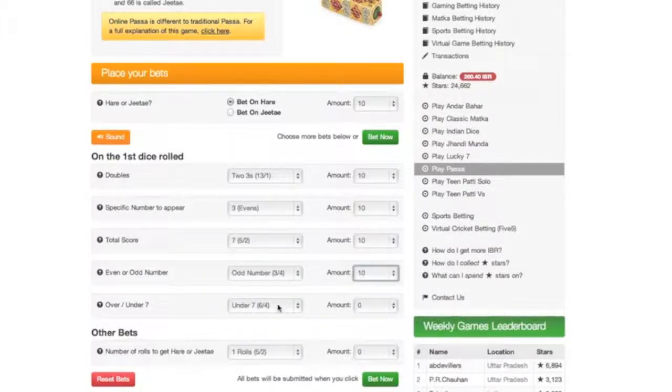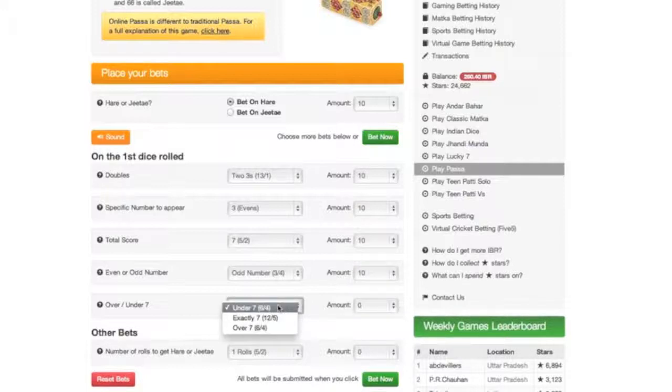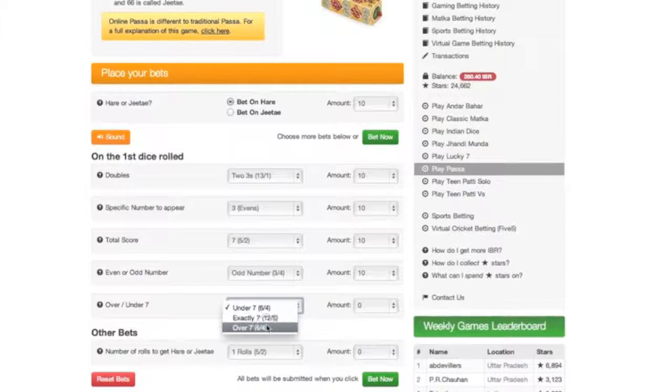And whether an even or an odd number will turn up. And whether the value of the combined numbers will be over or under 7.